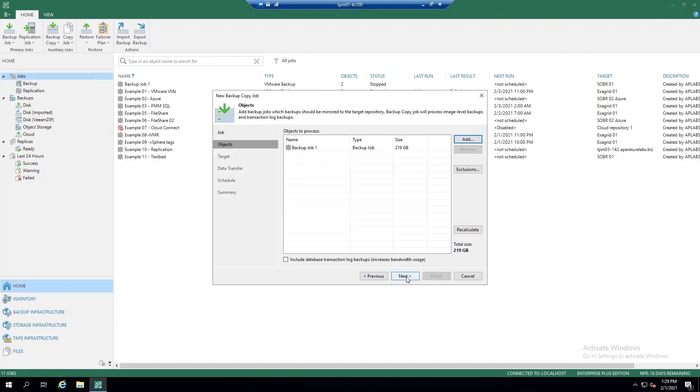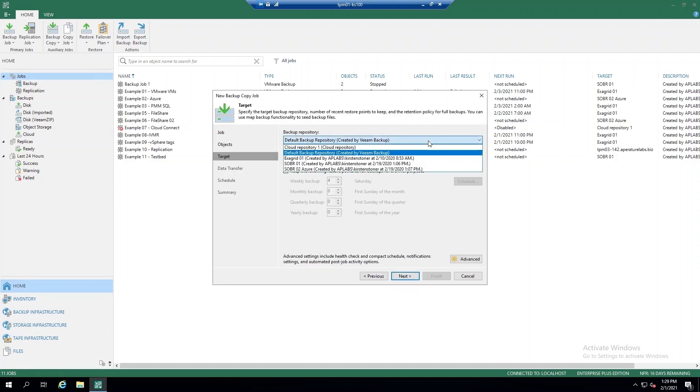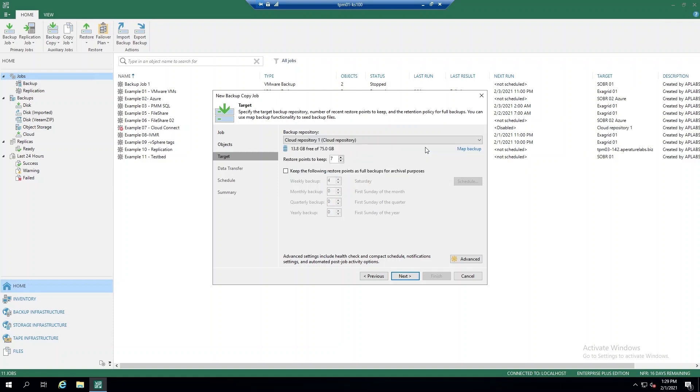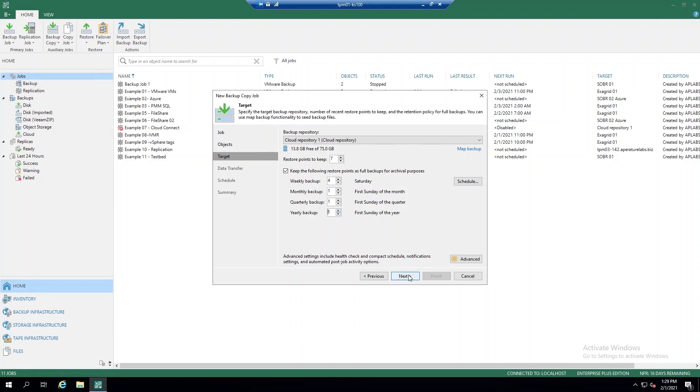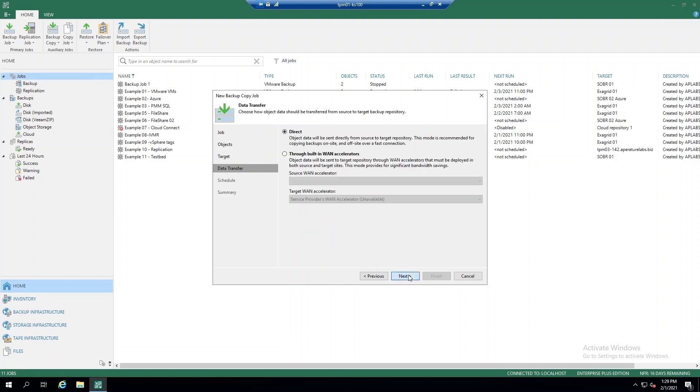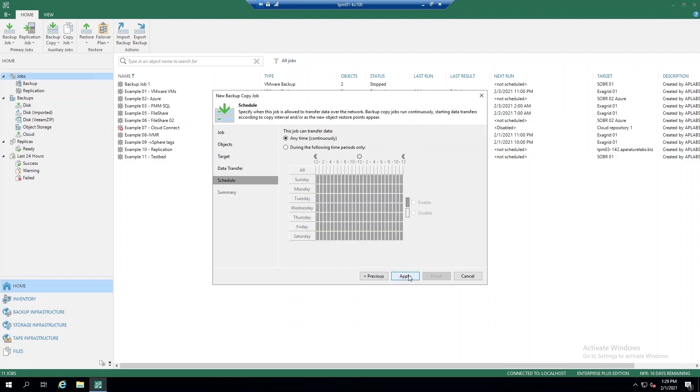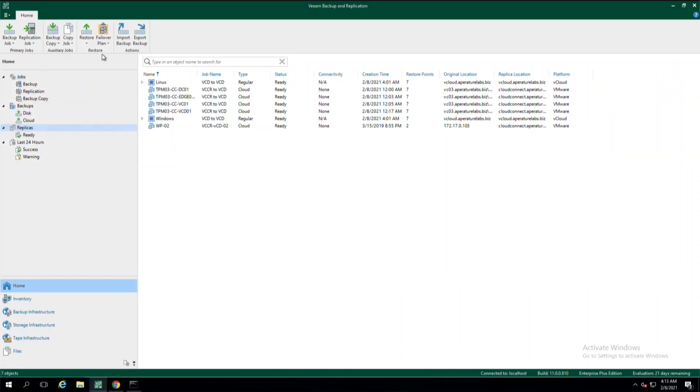Where things get interesting is when you select the target. By selecting our cloud repository, you'll be able to see how much storage you have allocated, how many restore points you'd like to keep, and you can even select how many backups you would like to send, meaning how often. After that, you can establish any sort of settings you'd like for scheduling, networking, and that's it. It's just as easy as establishing a backup copy job locally.